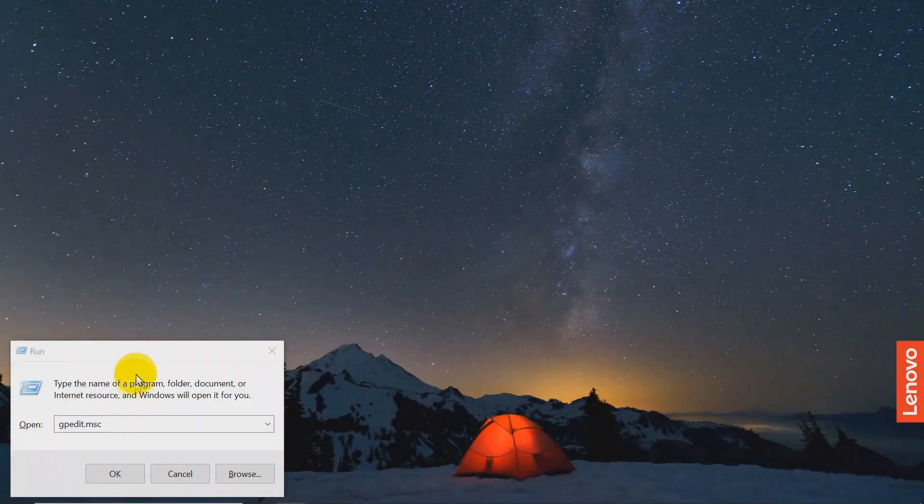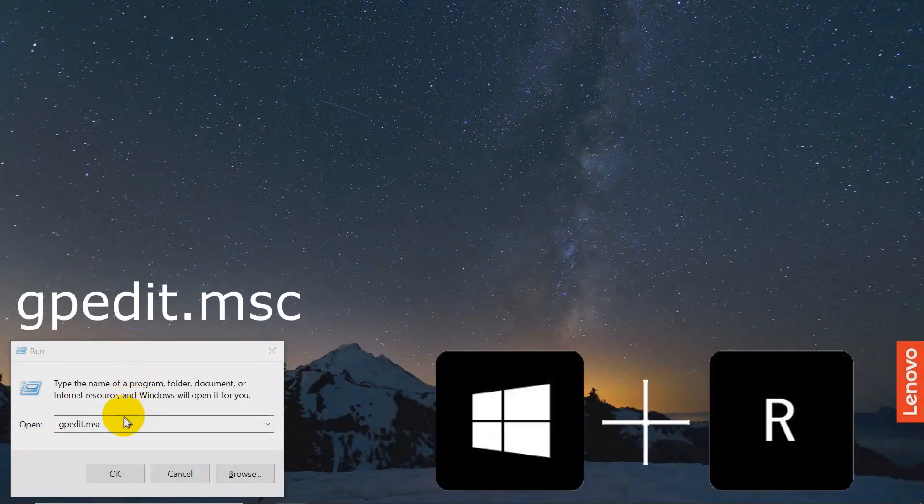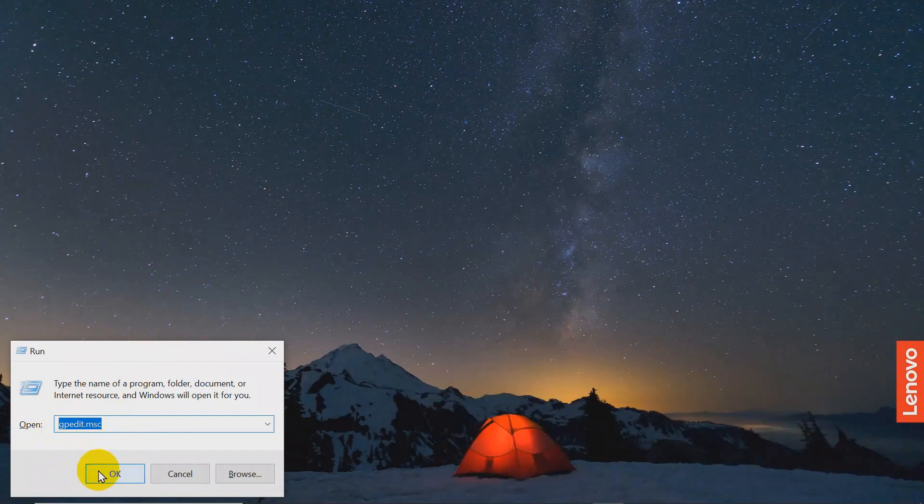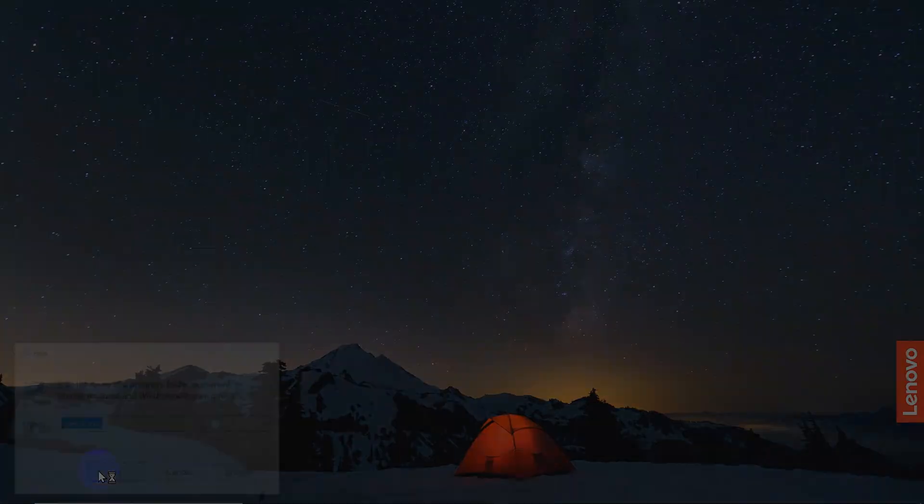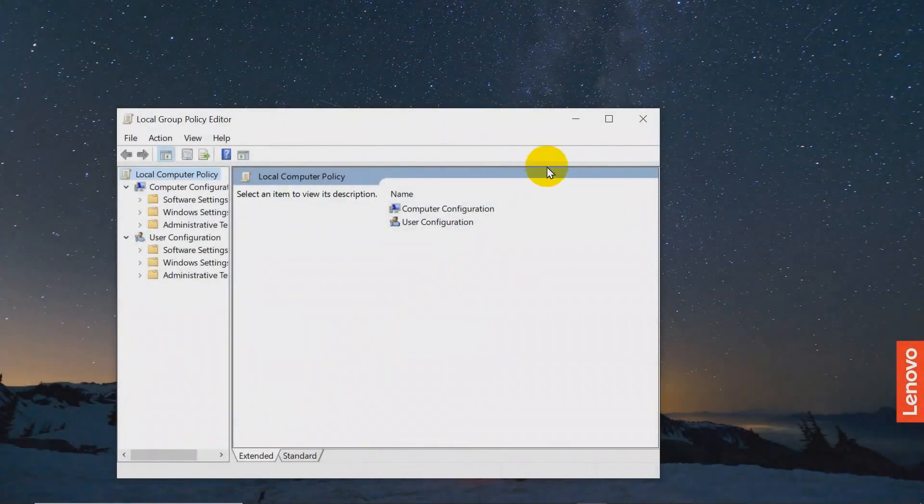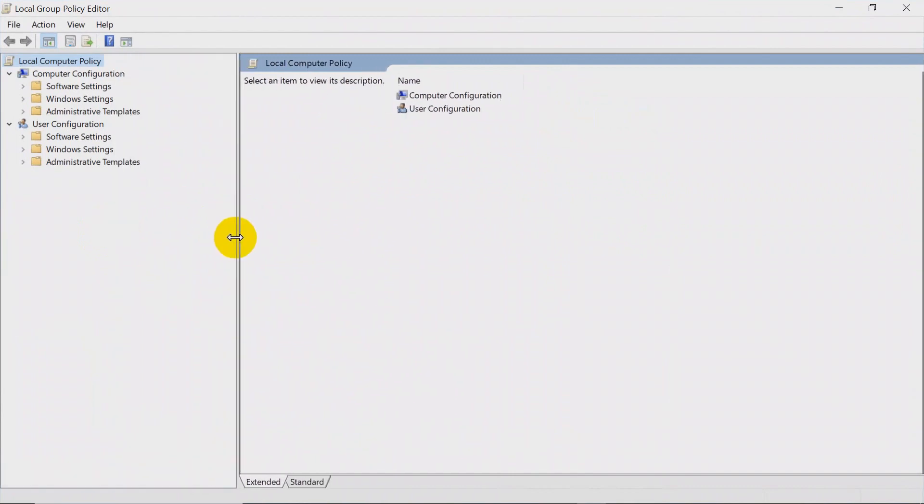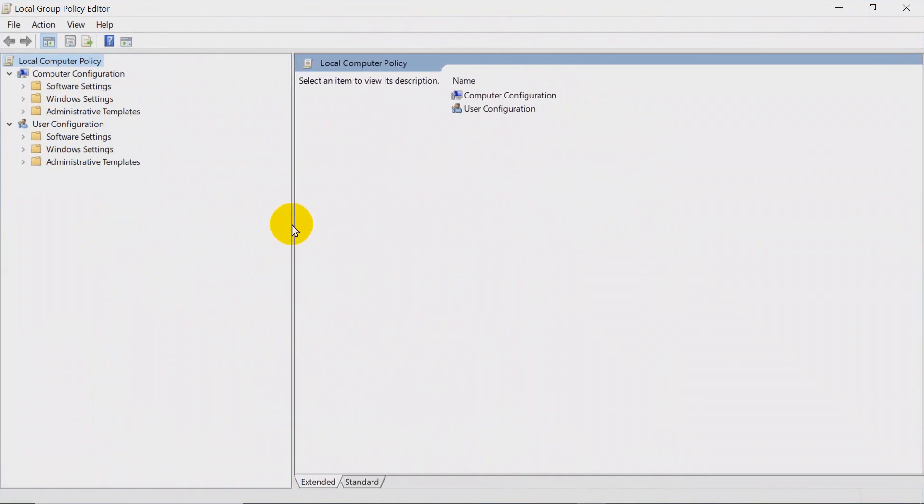Again use Windows plus R. In the Run Command window type gpedit.msc and press OK. For your convenience I made the Local Group Policy Editor full screen.